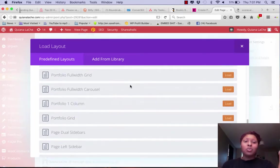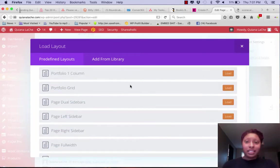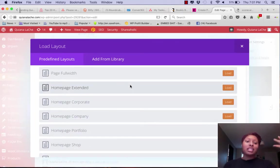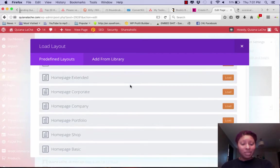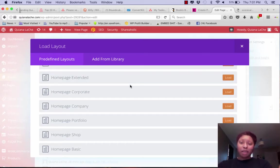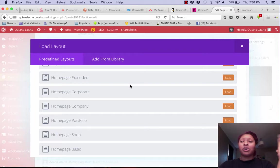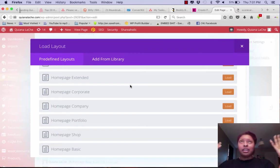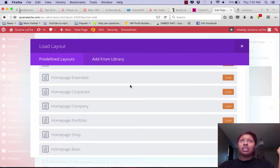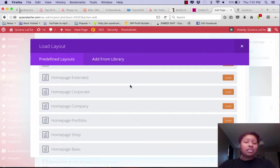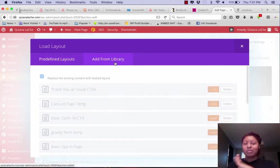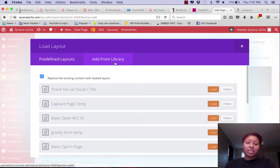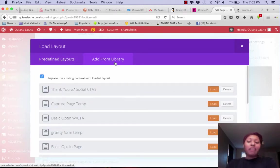But at the end of the day, what they didn't give us is the one thing that we all hate building, and that's the capture page, the opt-in page. It's the reason why people go and get ClickFunnels and OptimizePress and all that other stuff. So what I did, because I'm smart and I'm a tech princess, I've created my own layouts and you can see them here.